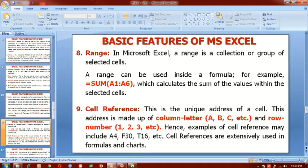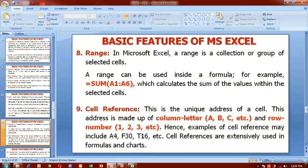Cell reference. This is the unique address or identifier of a cell. This address is made up of a column letter and row number. Hence, examples of cell reference may include F4, F30, T16, etc. Each cell in the worksheet has a name, and that name is called a cell reference. Cell references are extensively used in formulas and charts.